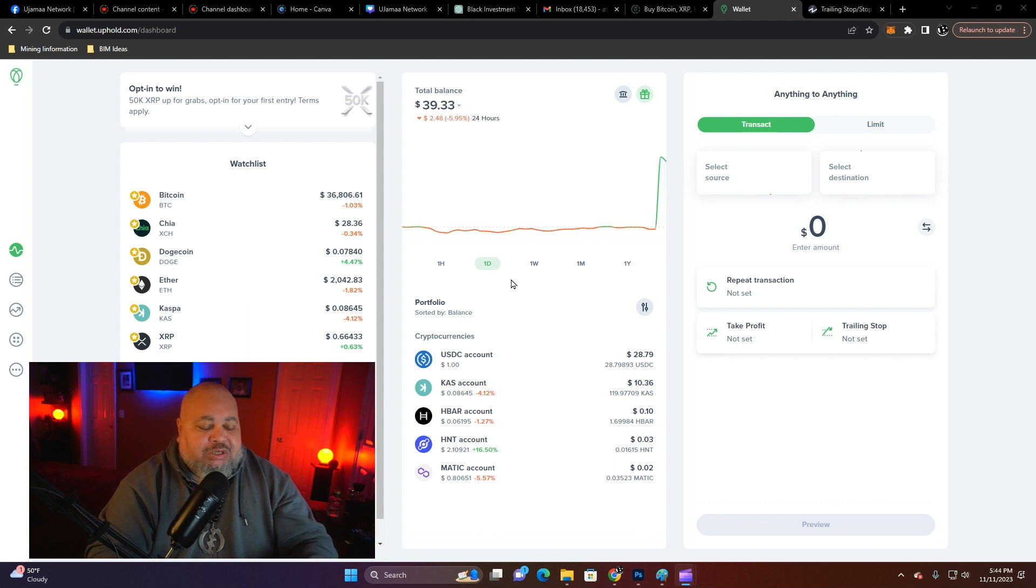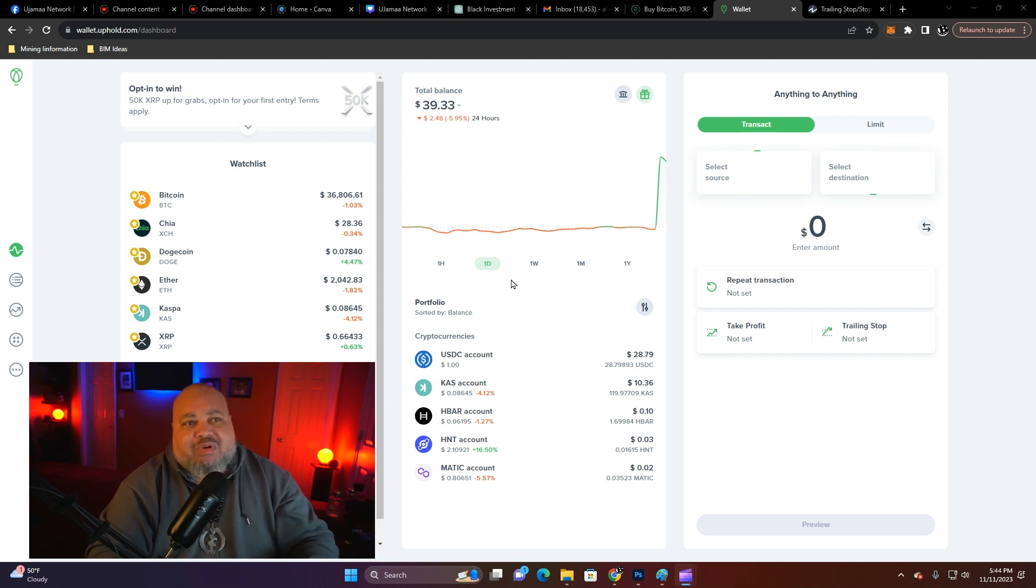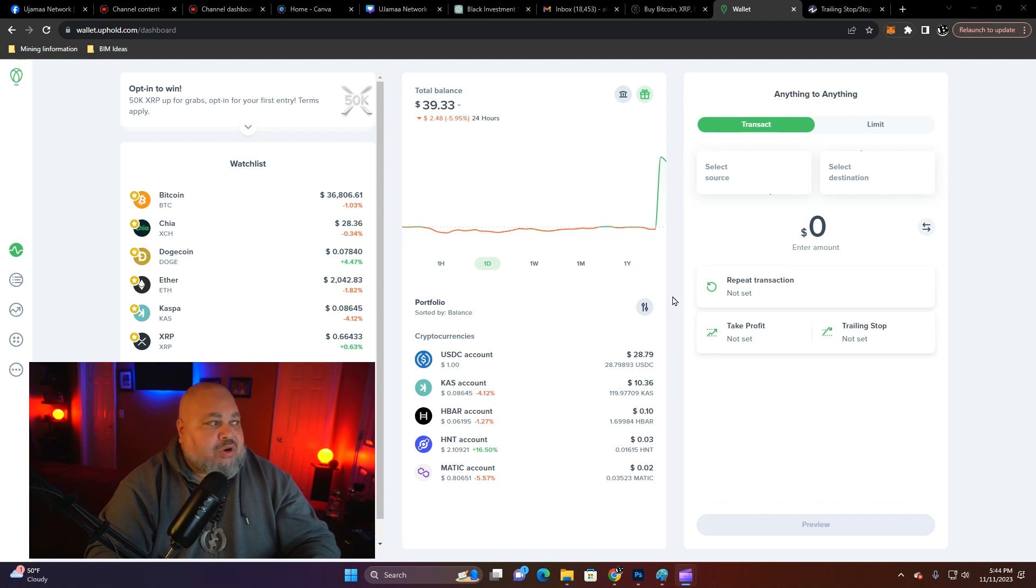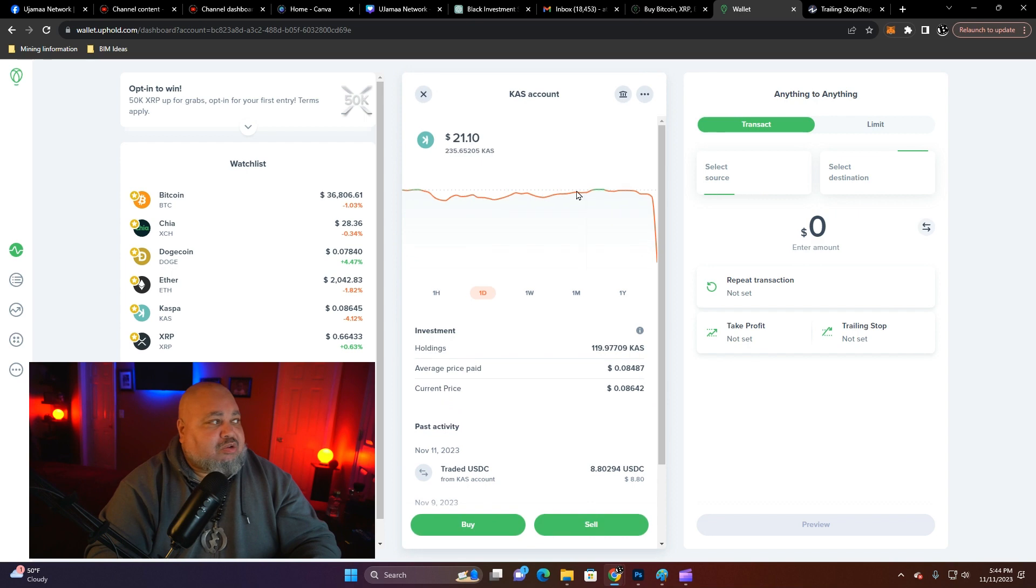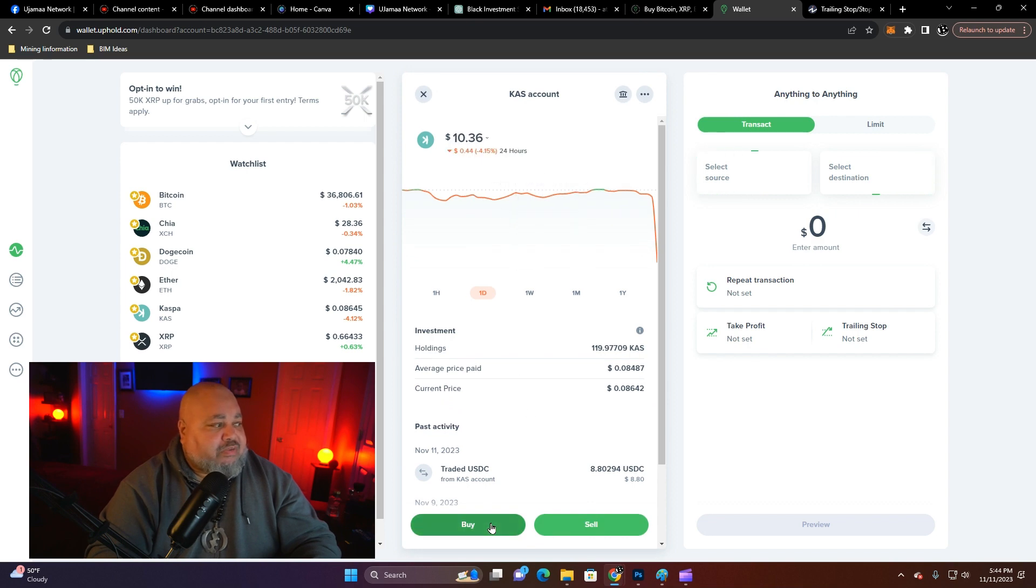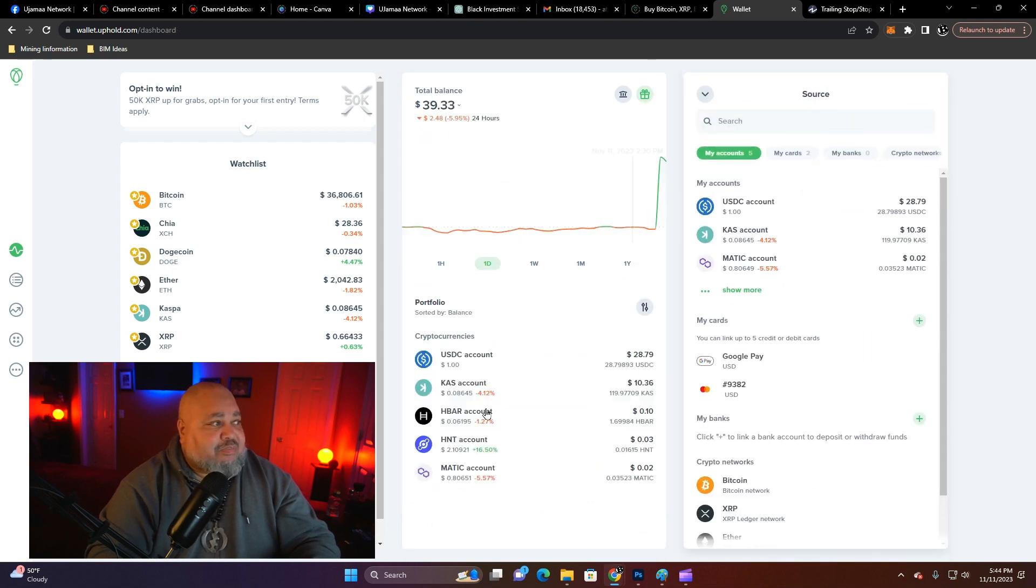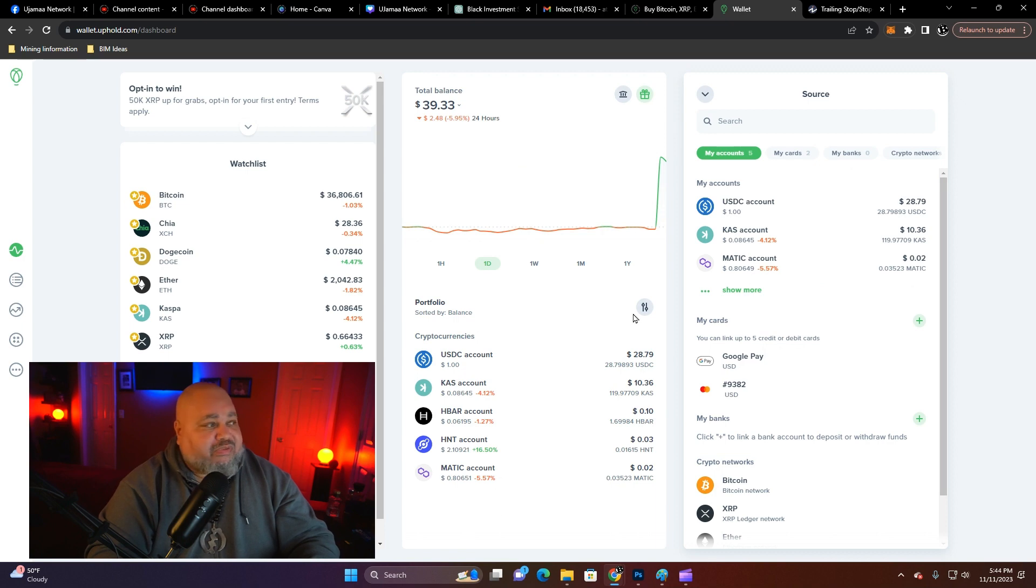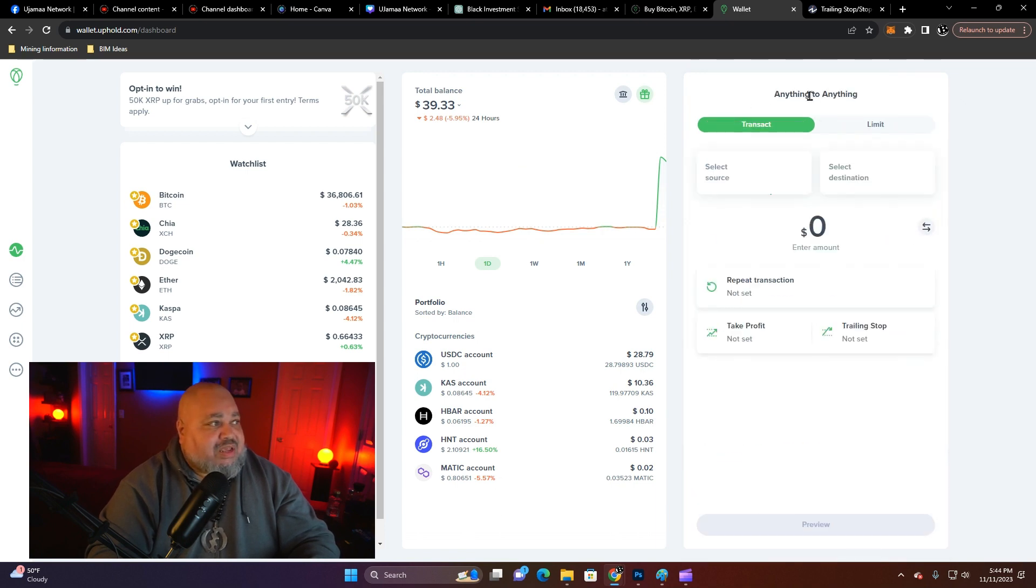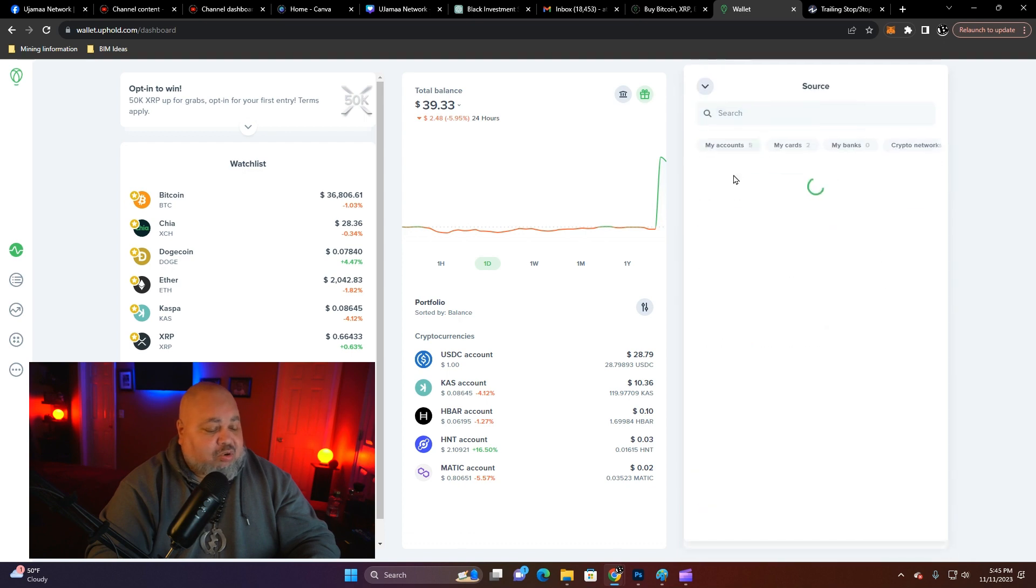Now to do that, just like with the profit take order, you're going to go ahead and select your source. Again, we're going to use our friend Casper as the example, and you'll look at your portfolio. But in the anything-to-anything column, you're going to select the source.